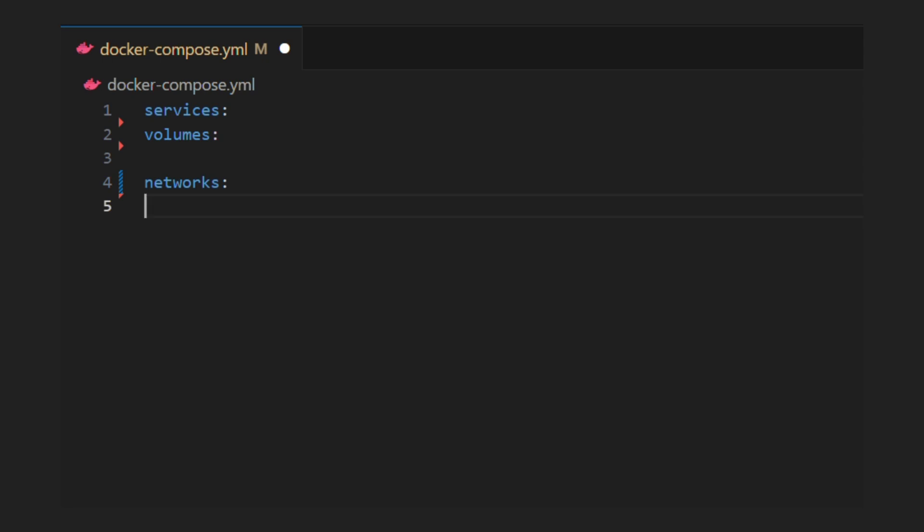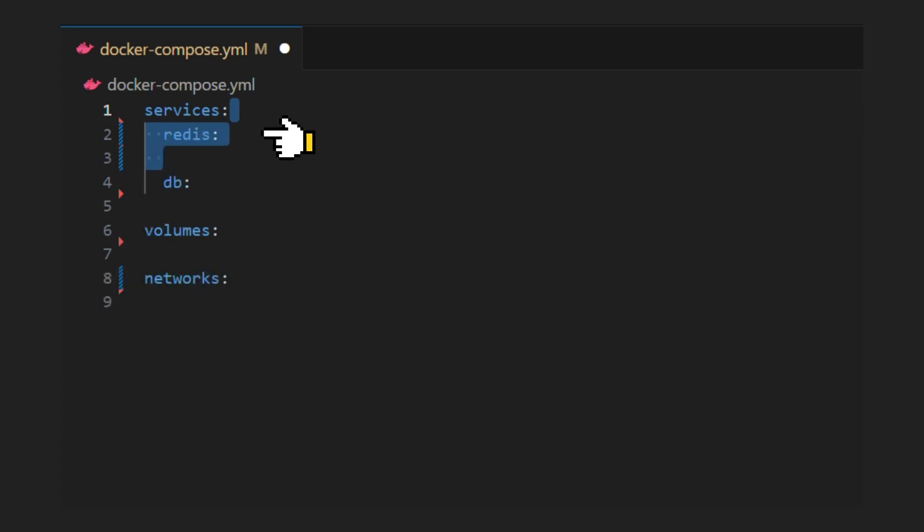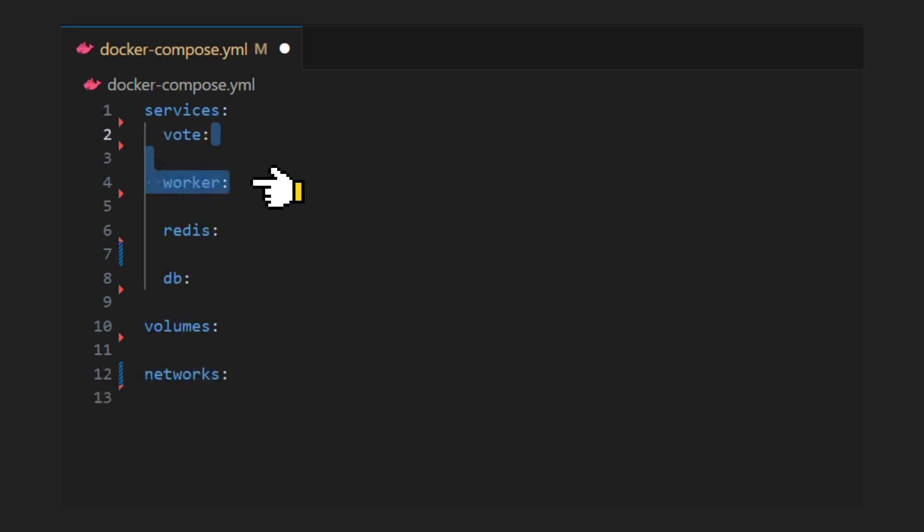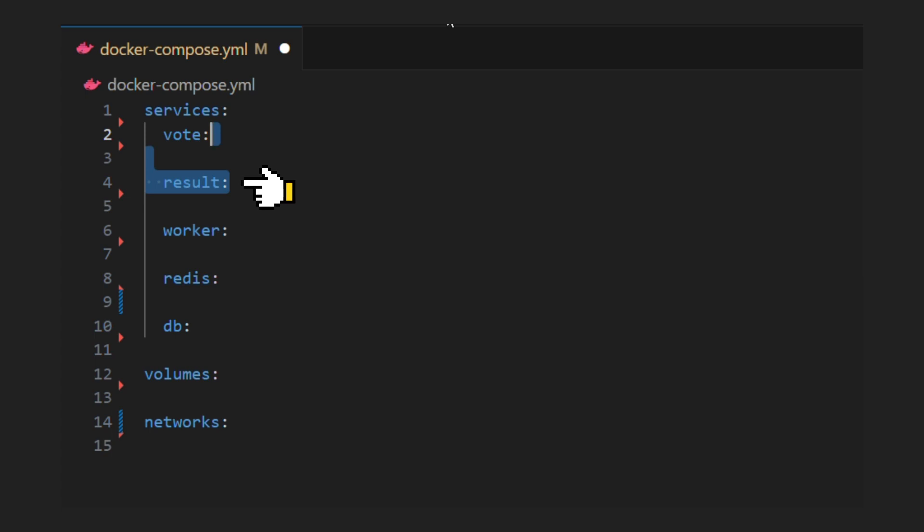Inside services, we will add our five services. DB service to store persistent data in Postgres. Redis service to store in-memory votes. Vote service to record votes given by user. Worker service to process votes from Redis and store into Postgres. And result service to display final results.